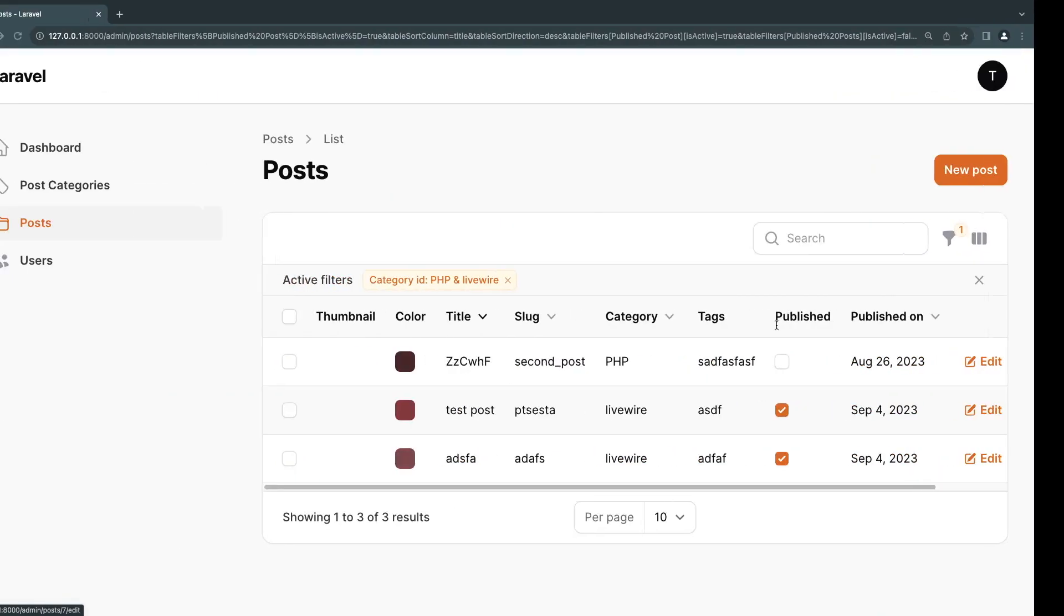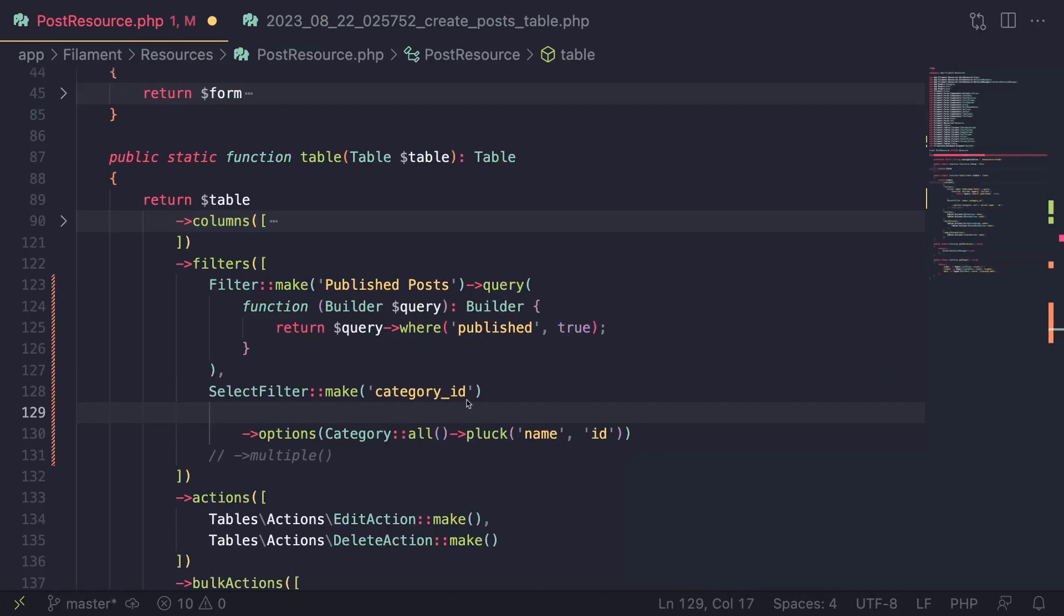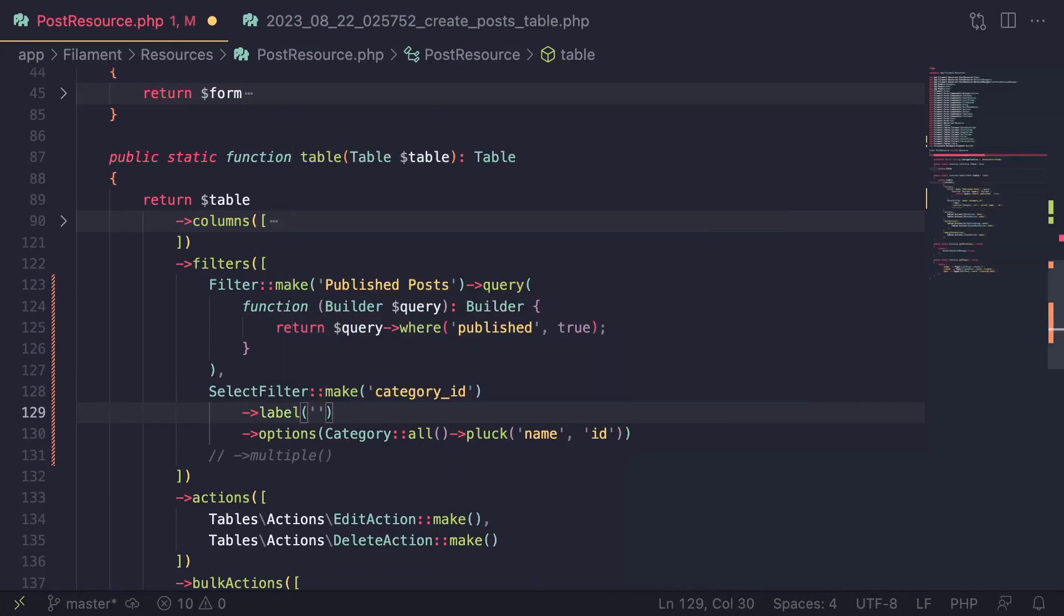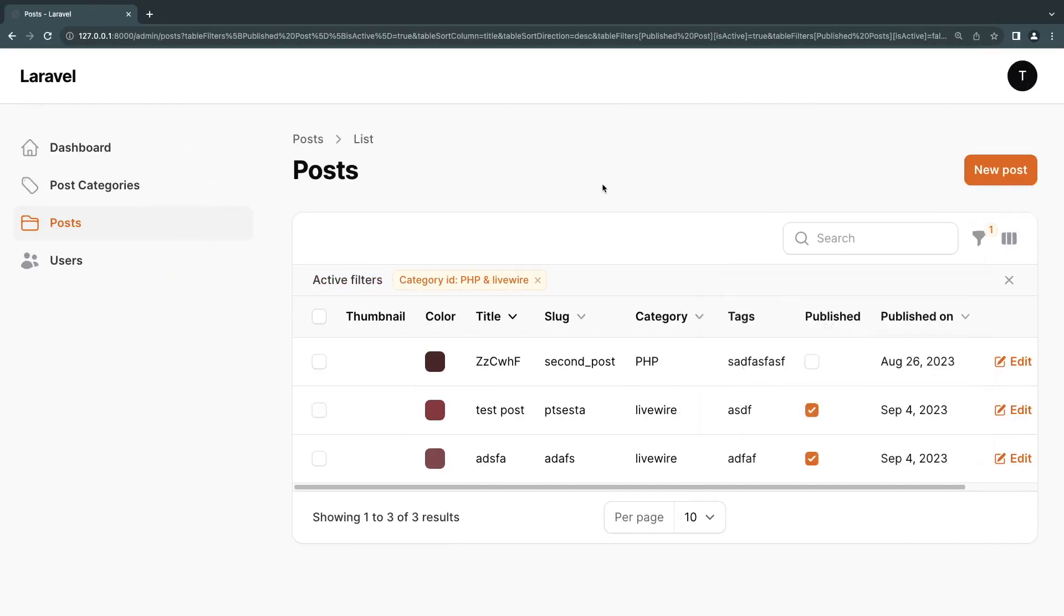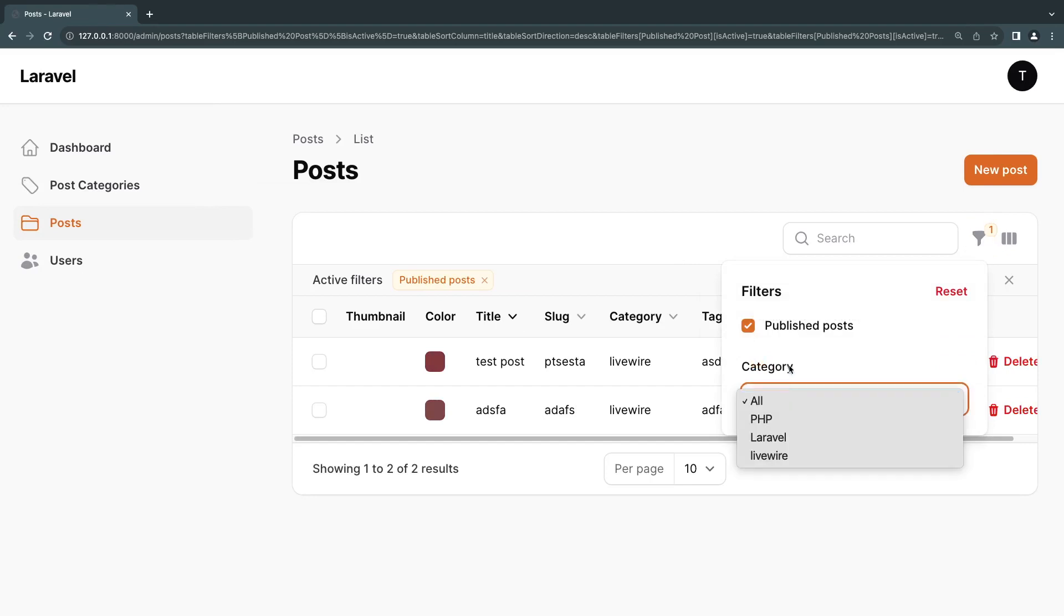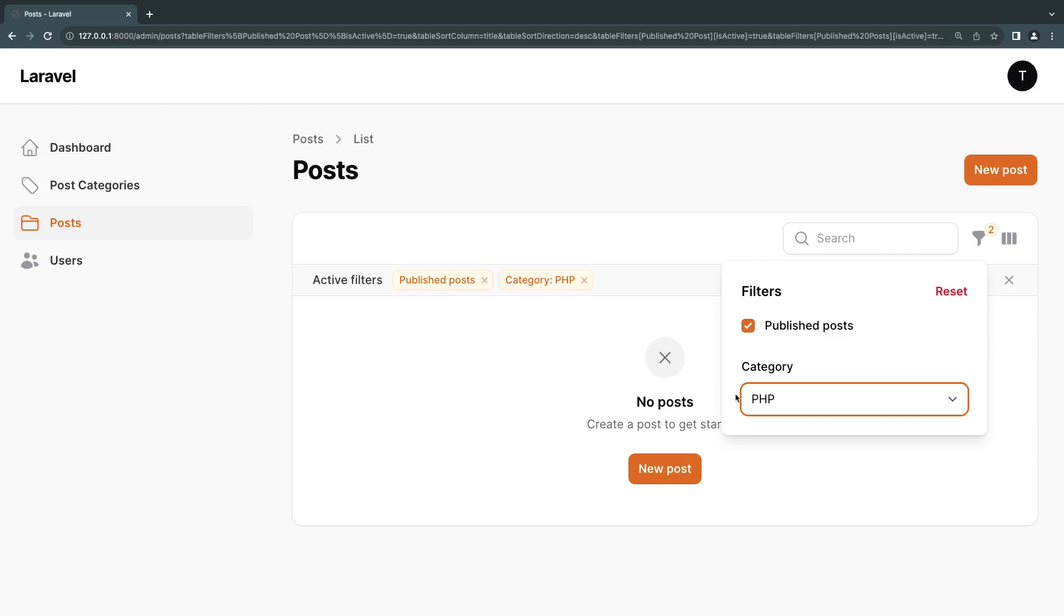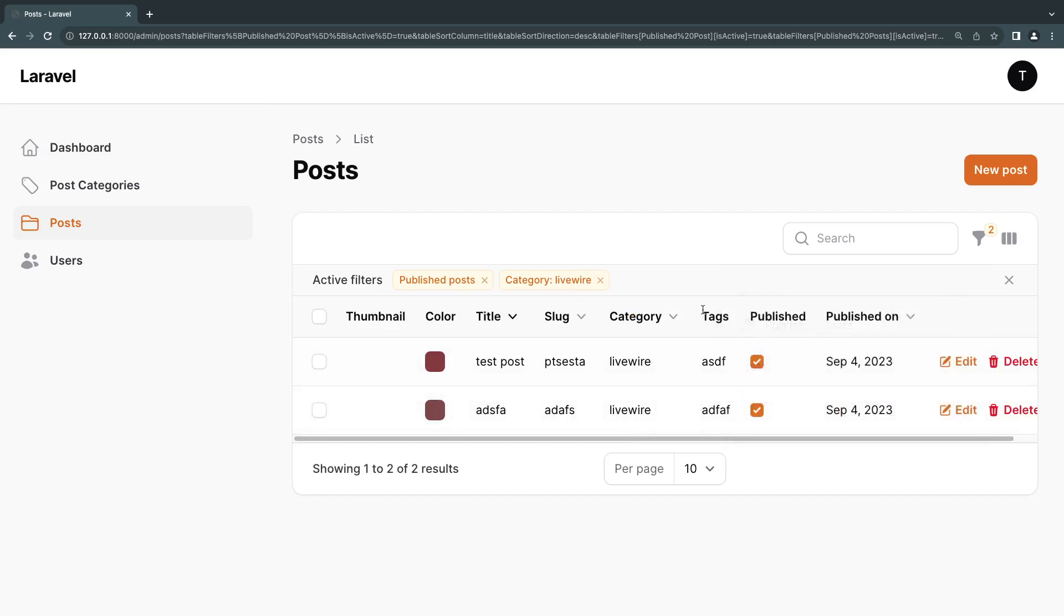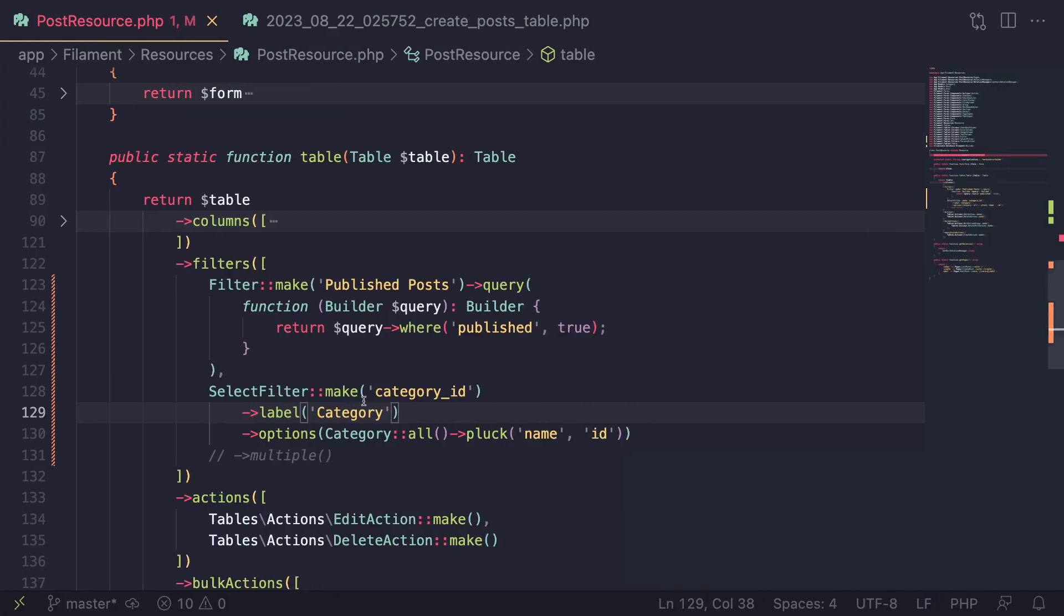Now, for the name, in this case, it's showing category ID, right? Which you may not want to show the ID. So what you can do is you can go ahead and call the method of label and then set this to whatever you like. So in this case, I'm going to say category. So if I go back and I reload, we get category instead of category ID. And of course, because I commented the multiple, now we are only able to search by one of them. So I don't have any published posts of PHP, but I do have for Livewire. So this is how the select works.